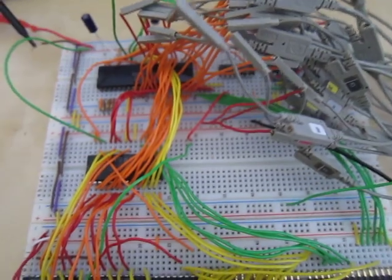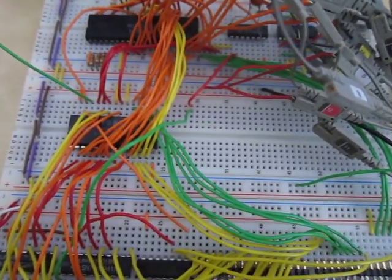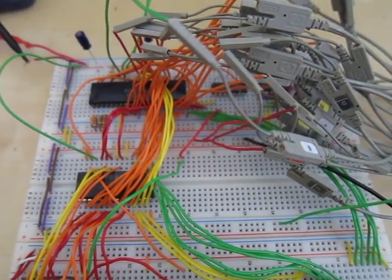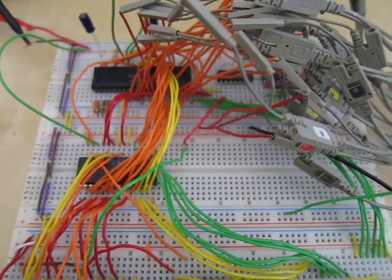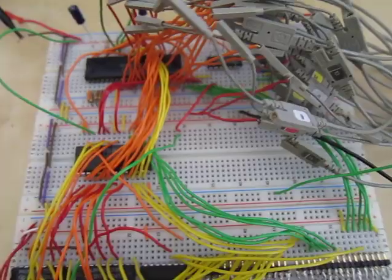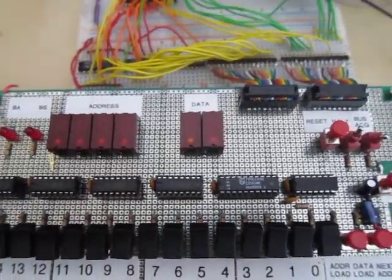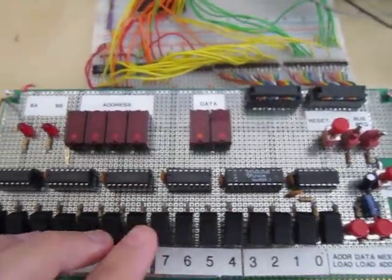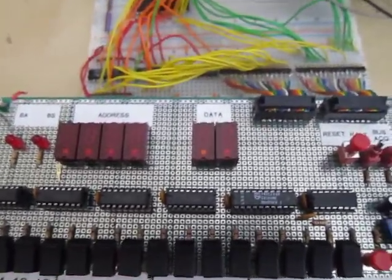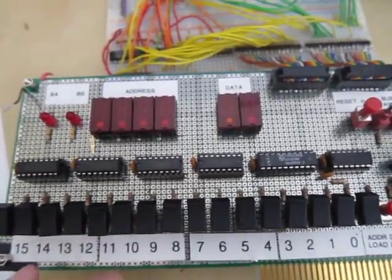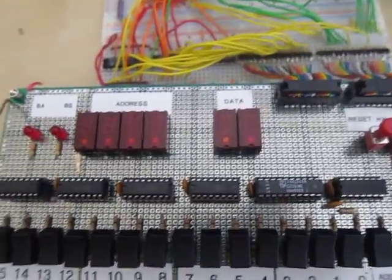And as you can see, there's no ROM. There's no permanent storage here yet. So what I've done is I've built this front panel that will allow me to enter machine code by hand, as well as inspect the contents of memory.